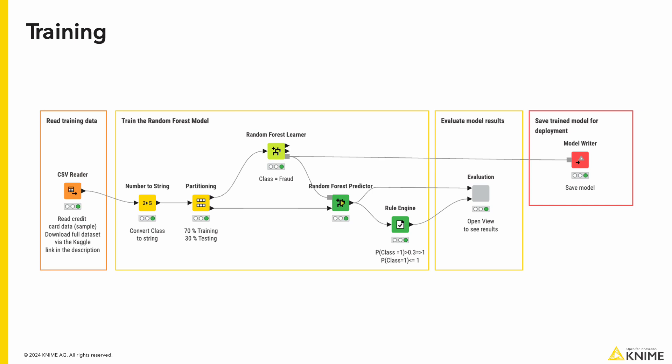We train the model with random forest learner to predict fraudulent transactions and apply it to our testing set to evaluate how well it performs.